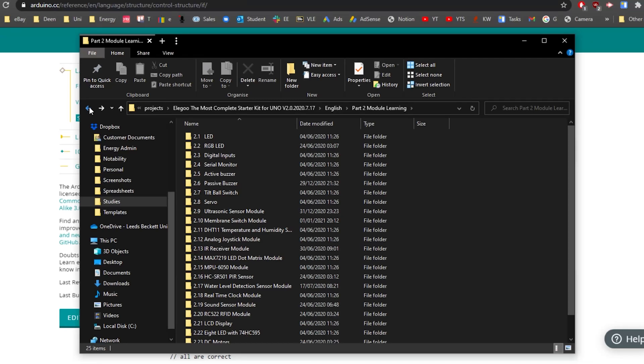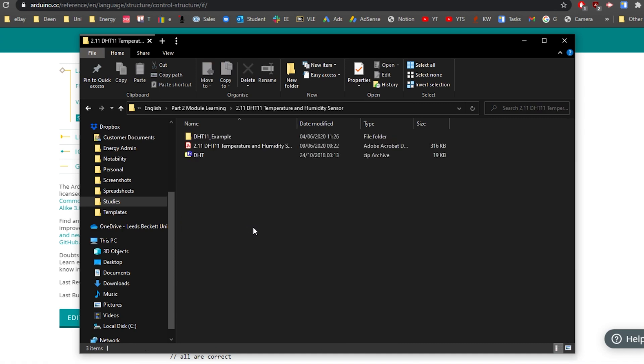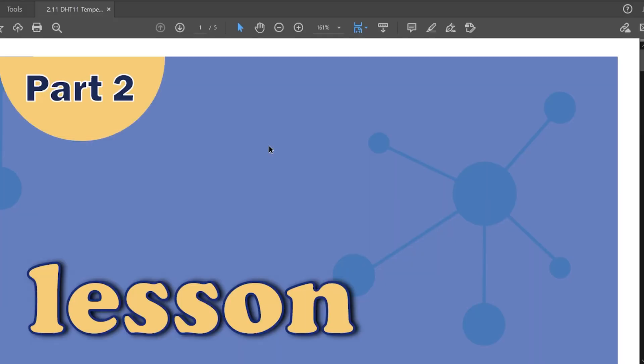Hi everyone, welcome back to another video. In the last video we went through the membrane switch module which was the keypad, and now we're going to go on to the DHT11 temperature and humidity sensor. This seems like an exciting one for me. I'm quite excited for this.